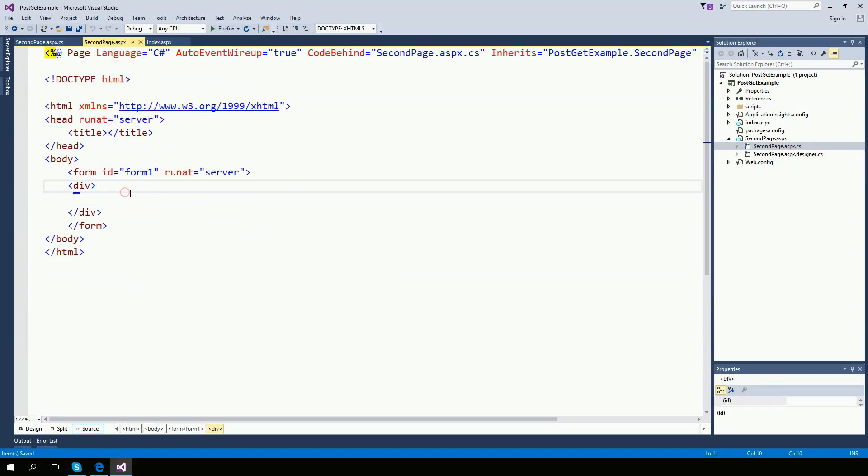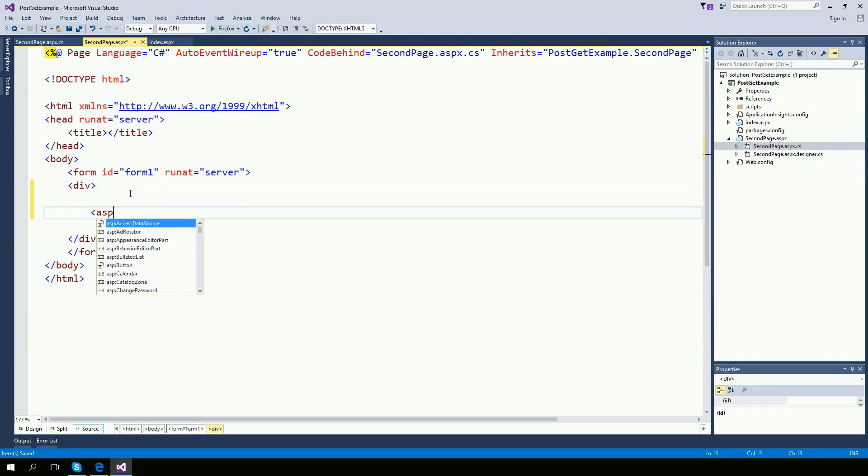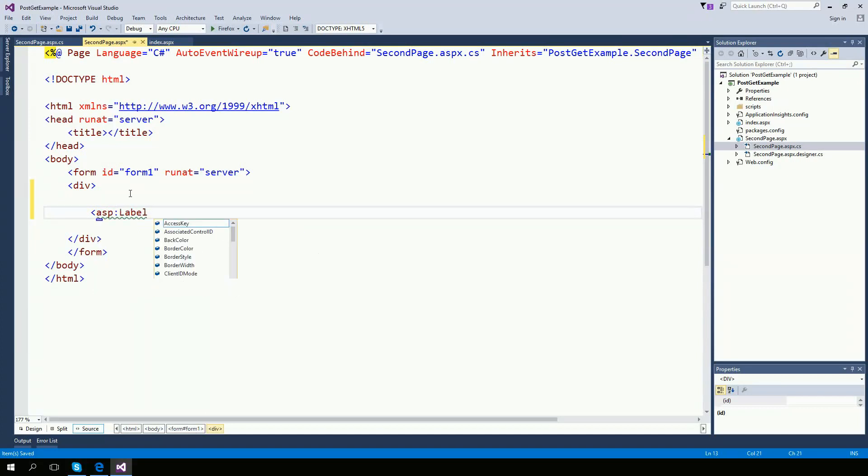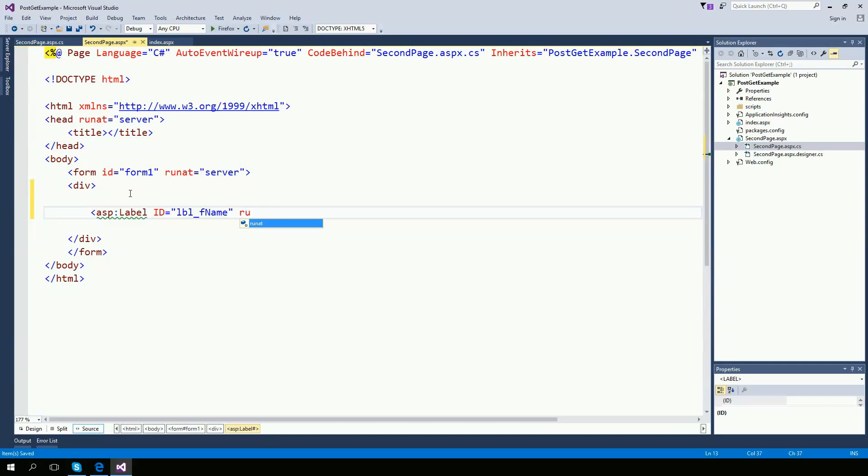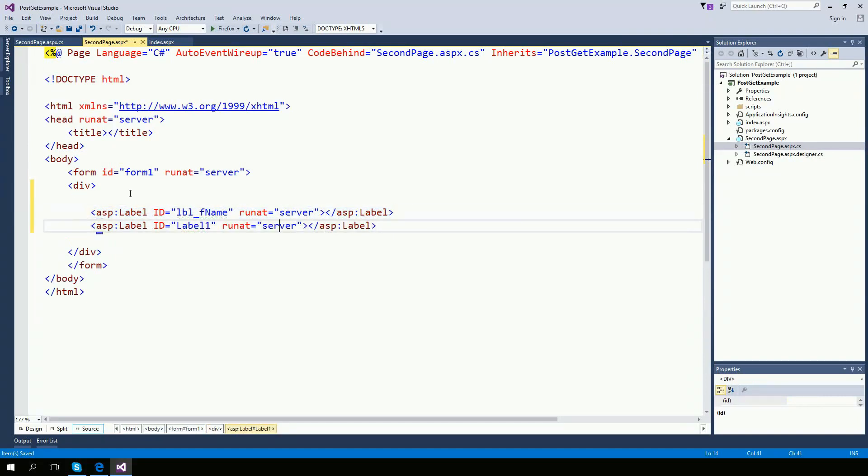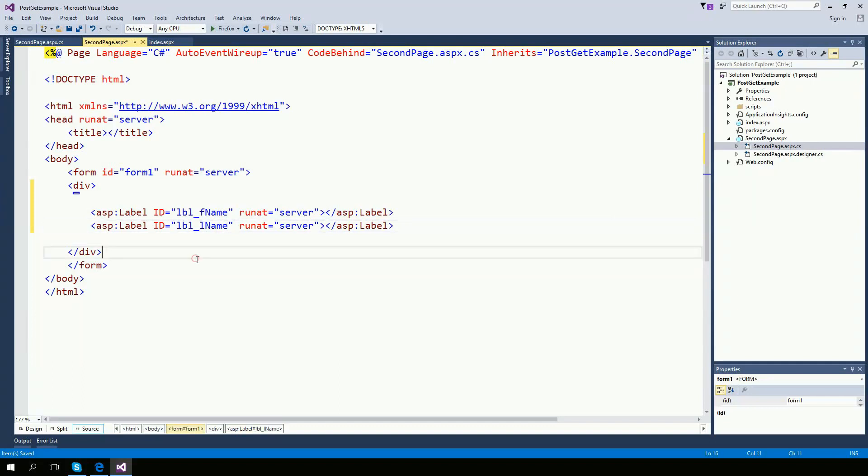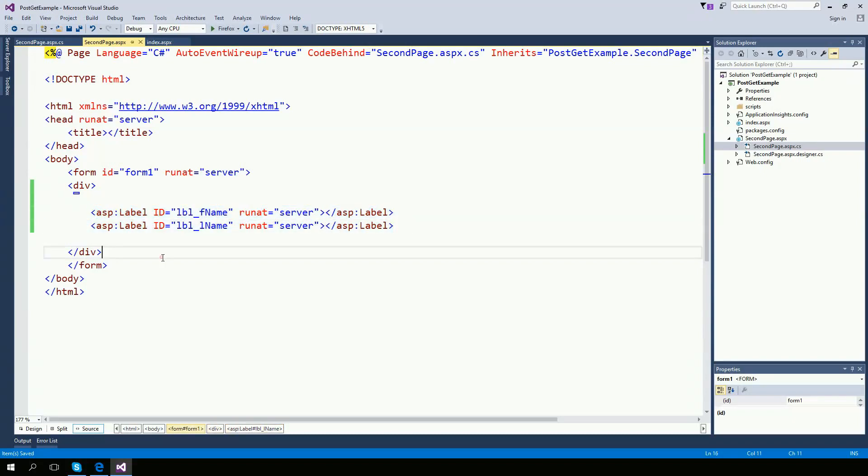And right here on my second page, I'm going to create a couple of labels. LBL first name, run at server, very important. And the second one, LBL last name. So my second page, I have two labels. And I'm going to display the information right here on these labels.